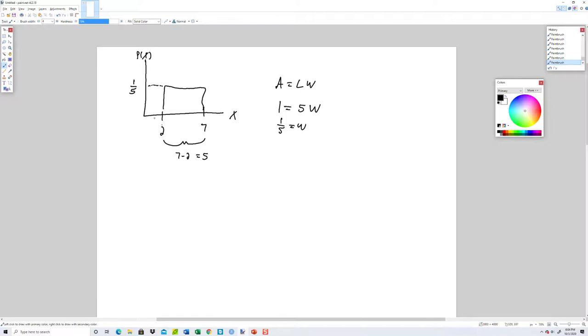Whatever this distance is, you just put one over that for the height up here. We're going to use that to check our answers, but we don't really need that for R, as we're going to see.